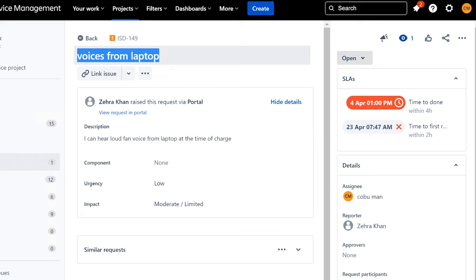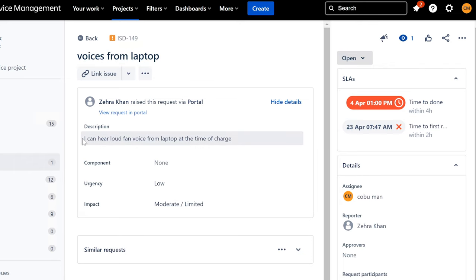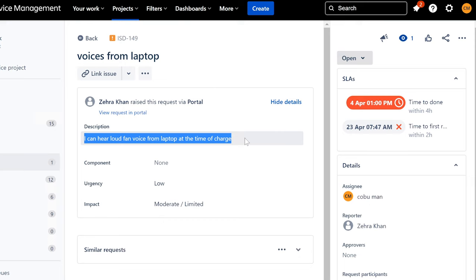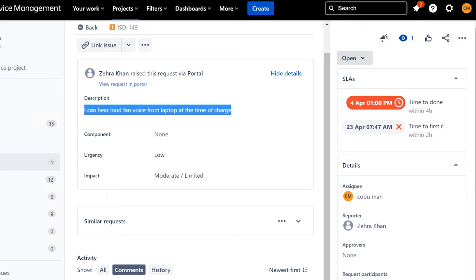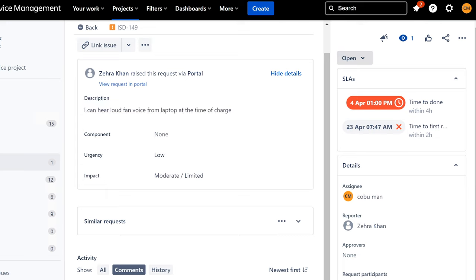This follow-up is from Zera — 'I can hear loud voices from my laptop at the time of charging.' I assumed this was fan noise related to the laptop, so I suggested checking the laptop fans to make sure they're not obstructed by dust or anything blocking the ventilation. I didn't receive a response, so I'm going to close this ticket as well since there's been no follow-up.